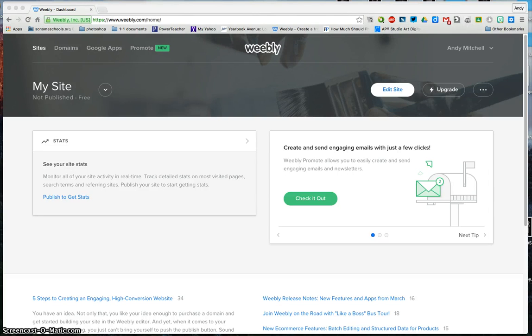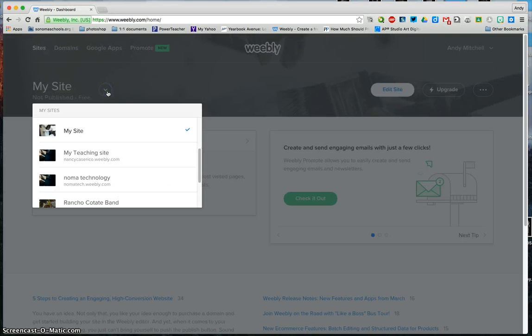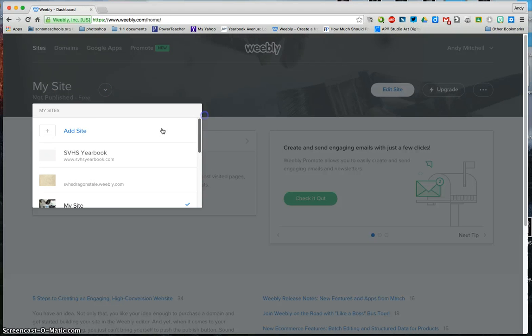Okay, so I'm going to take you through building a Weebly site. I've gone to Weebly.com, I've clicked the drop down menu here, and I went up to add a site.